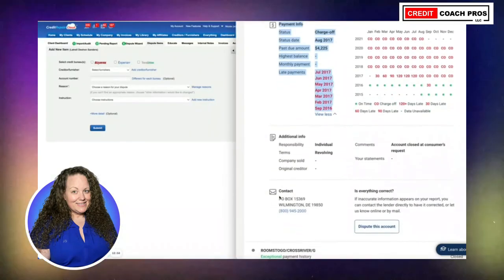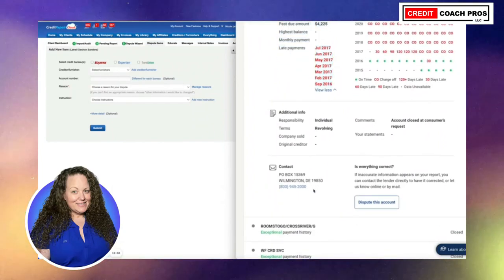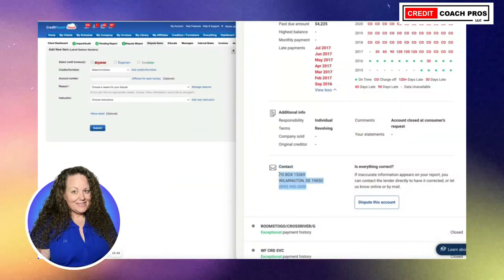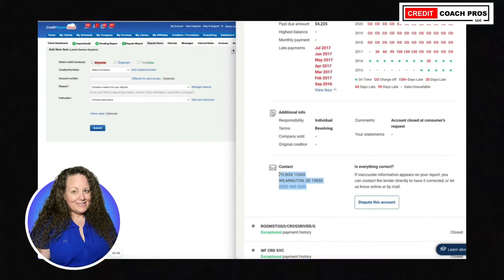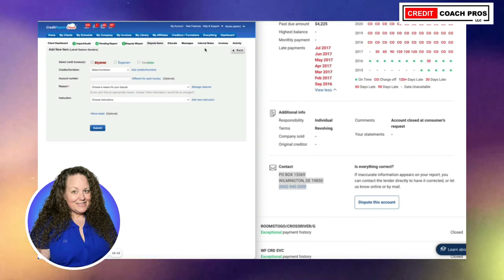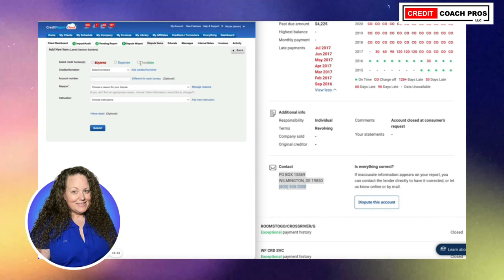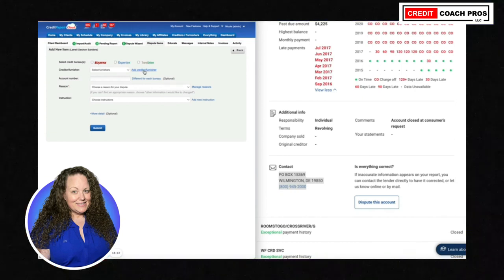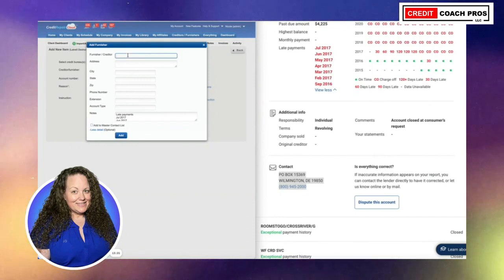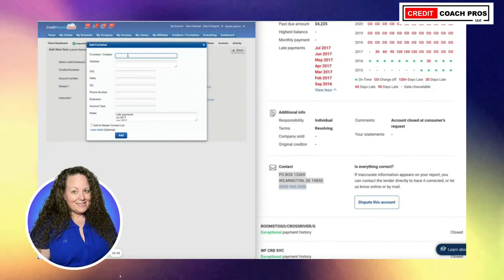Now we're going to go on to our next account. Here's the contact information with Experian — normally I don't use it but this is the contact information. Normally with every credit report they should have the contact information listed on how to contact the creditor. You definitely want to add all of the creditors to the furnishers section, which is where all of your creditor and furnisher data information should be, so you can continue to use it for other clients.